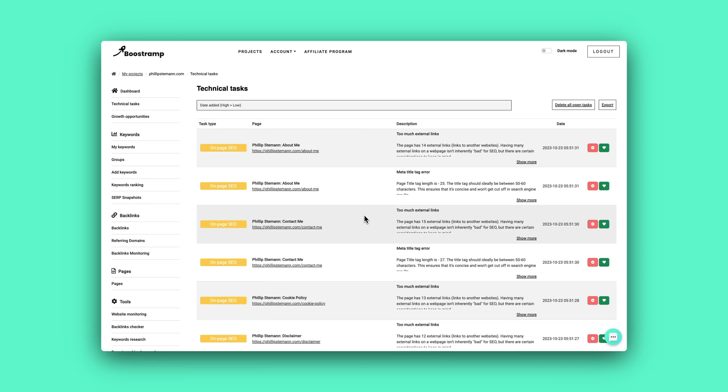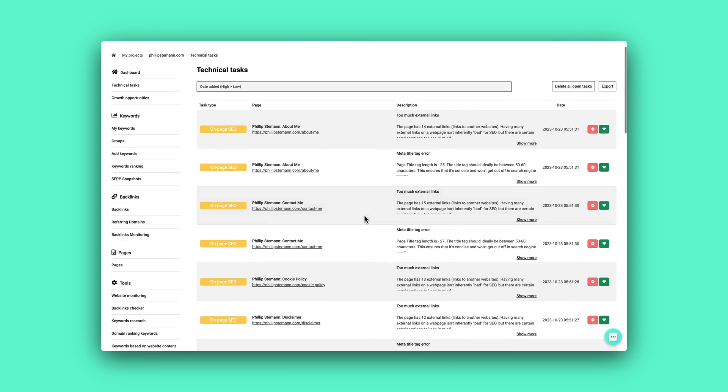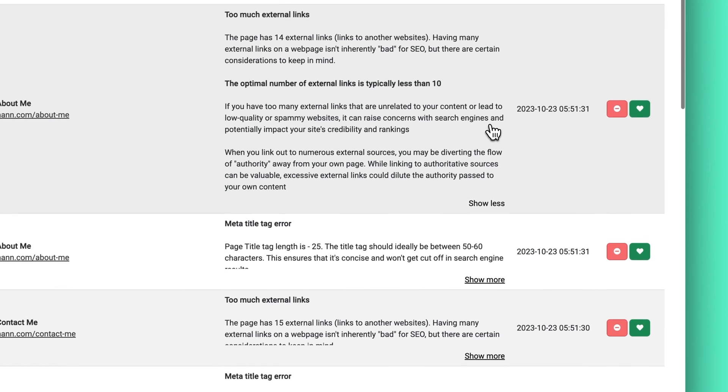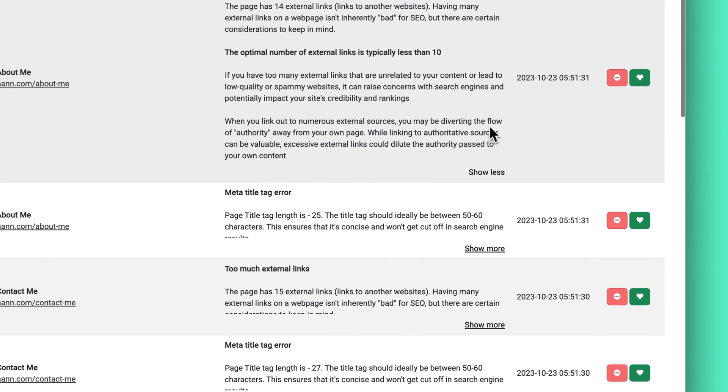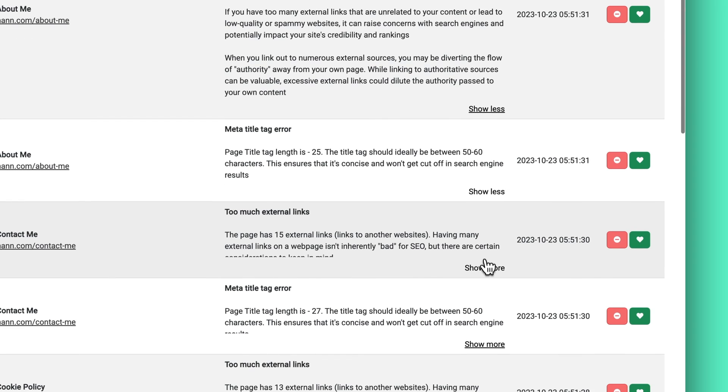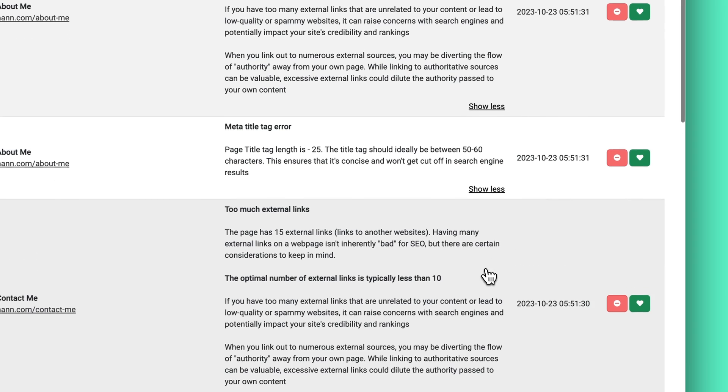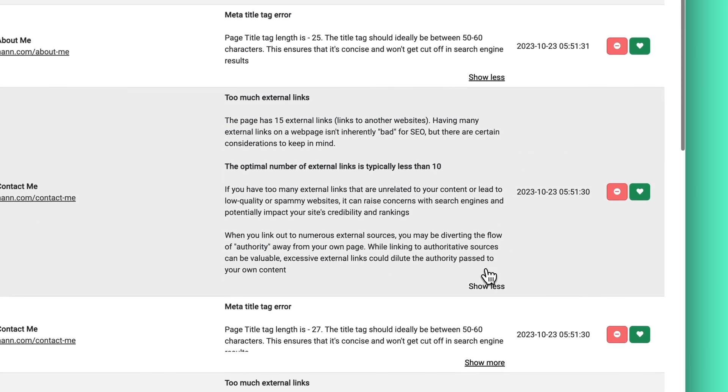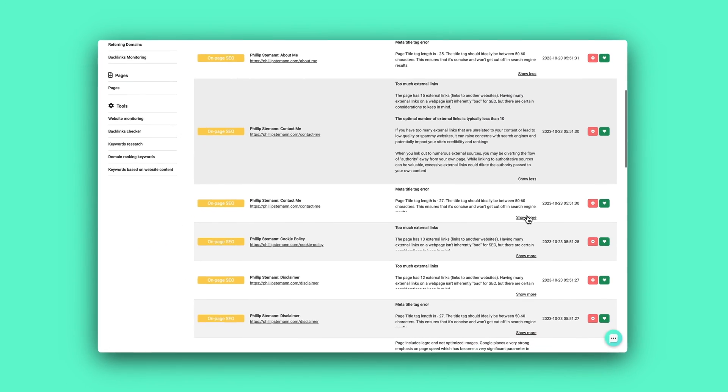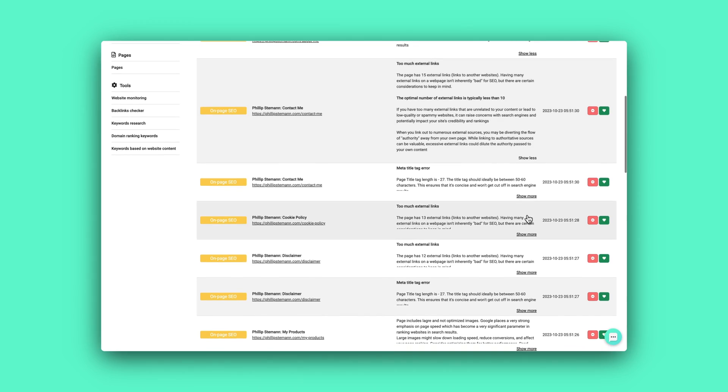And a technical task can, for instance, be that you need to optimize your image. Maybe it's too large, maybe it takes too much space on the server, because all of these elements means that your website loads slower and that's bad for your rankings.